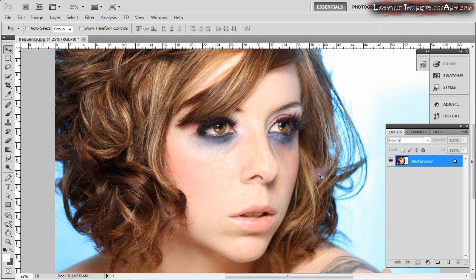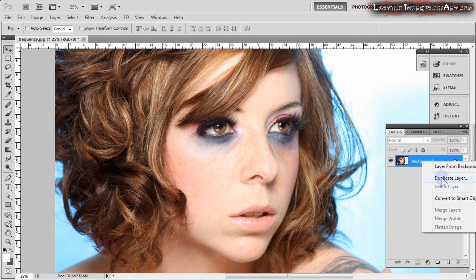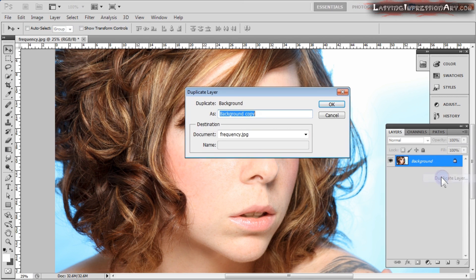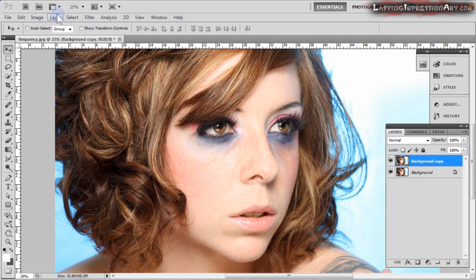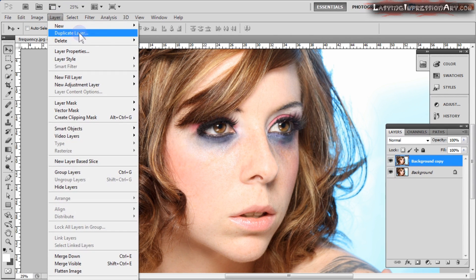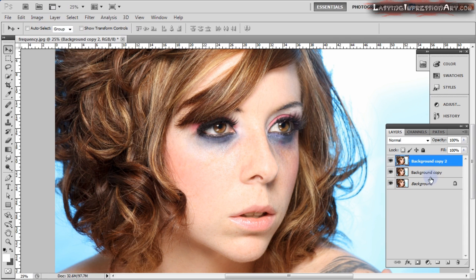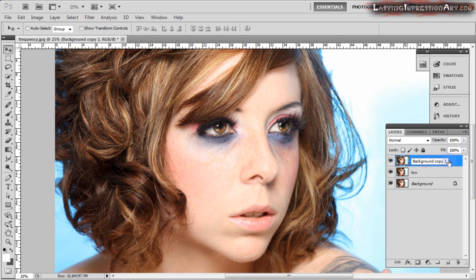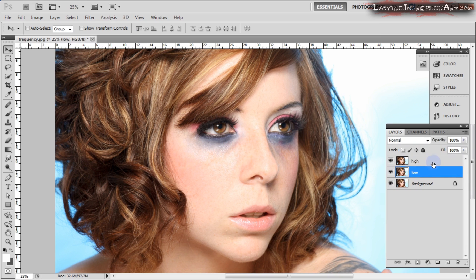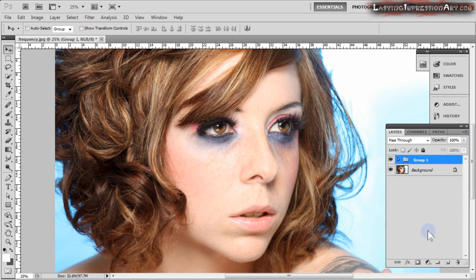To split the image into these two different frequencies we're going to duplicate our bottom layer twice. We can right-click and go to duplicate layer, or go to Layer > Duplicate Layer. Now we're going to rename these layers — the lower one will be called 'low' and the top one will be called 'high.' At this point I like to group the two new layers into their own group so I can click the visibility of both on and off at the same time.